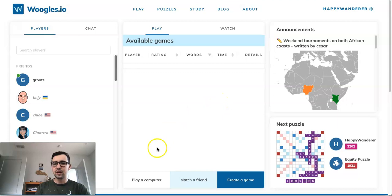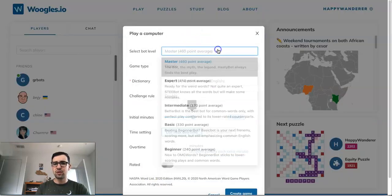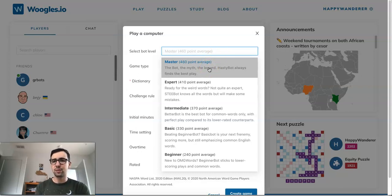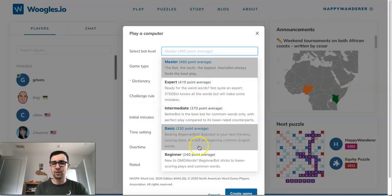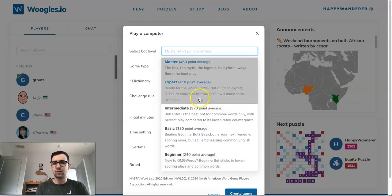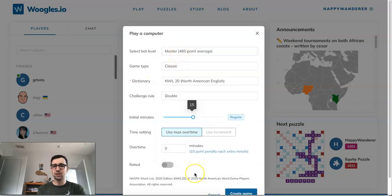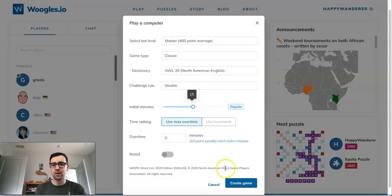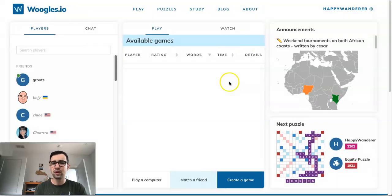If you want to play a computer, hit this option here. There are several different levels to choose from — Master, which is HastyBot, is the top level bot and the one I'm currently playing in my 100-game series. There are also several other bots all the way down to beginner, and you can get a sense of their skill levels based on their average rating. Everything else is the same: select the variant, dictionary, time control, and other parameters, then hit Create Game.